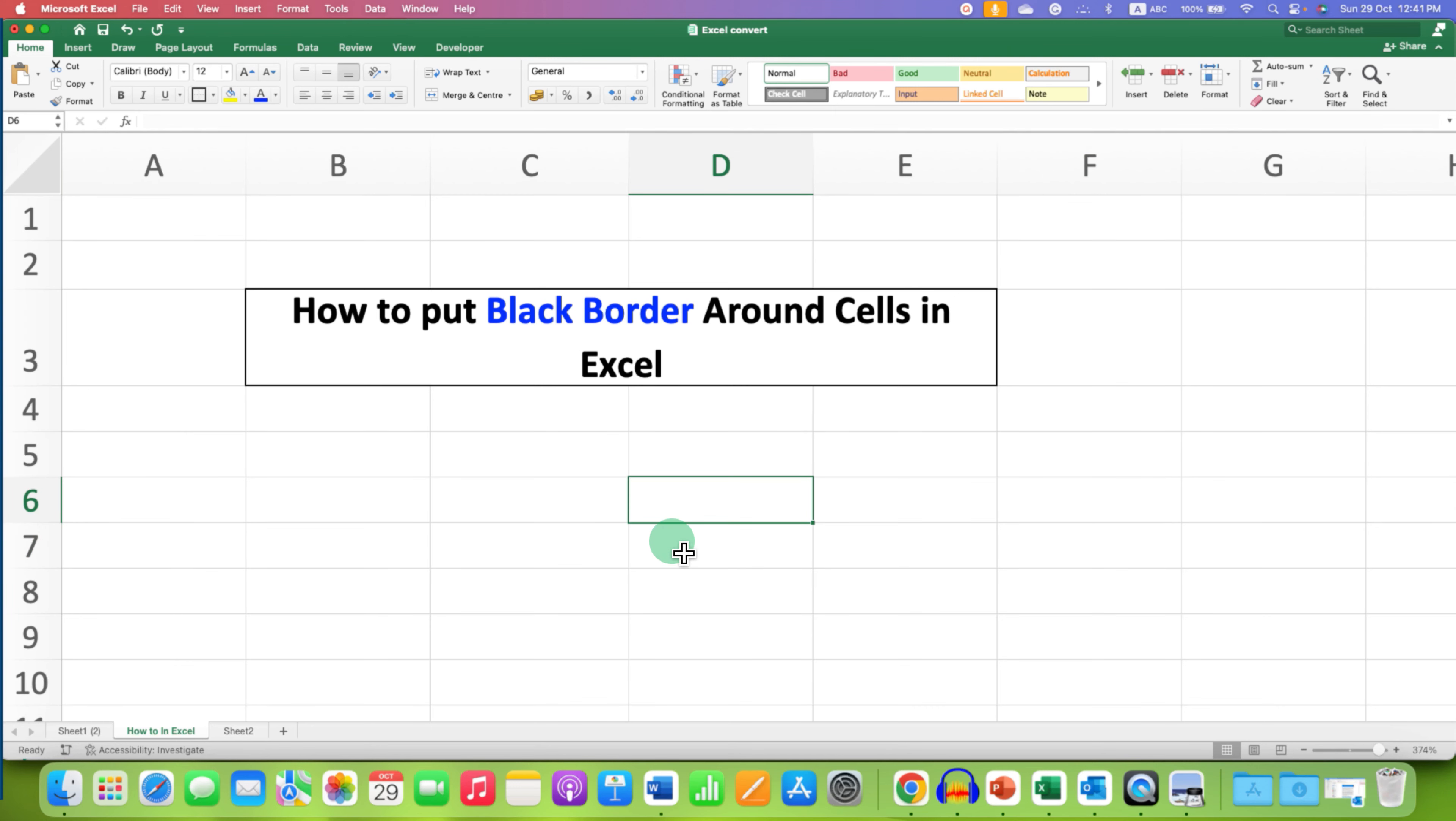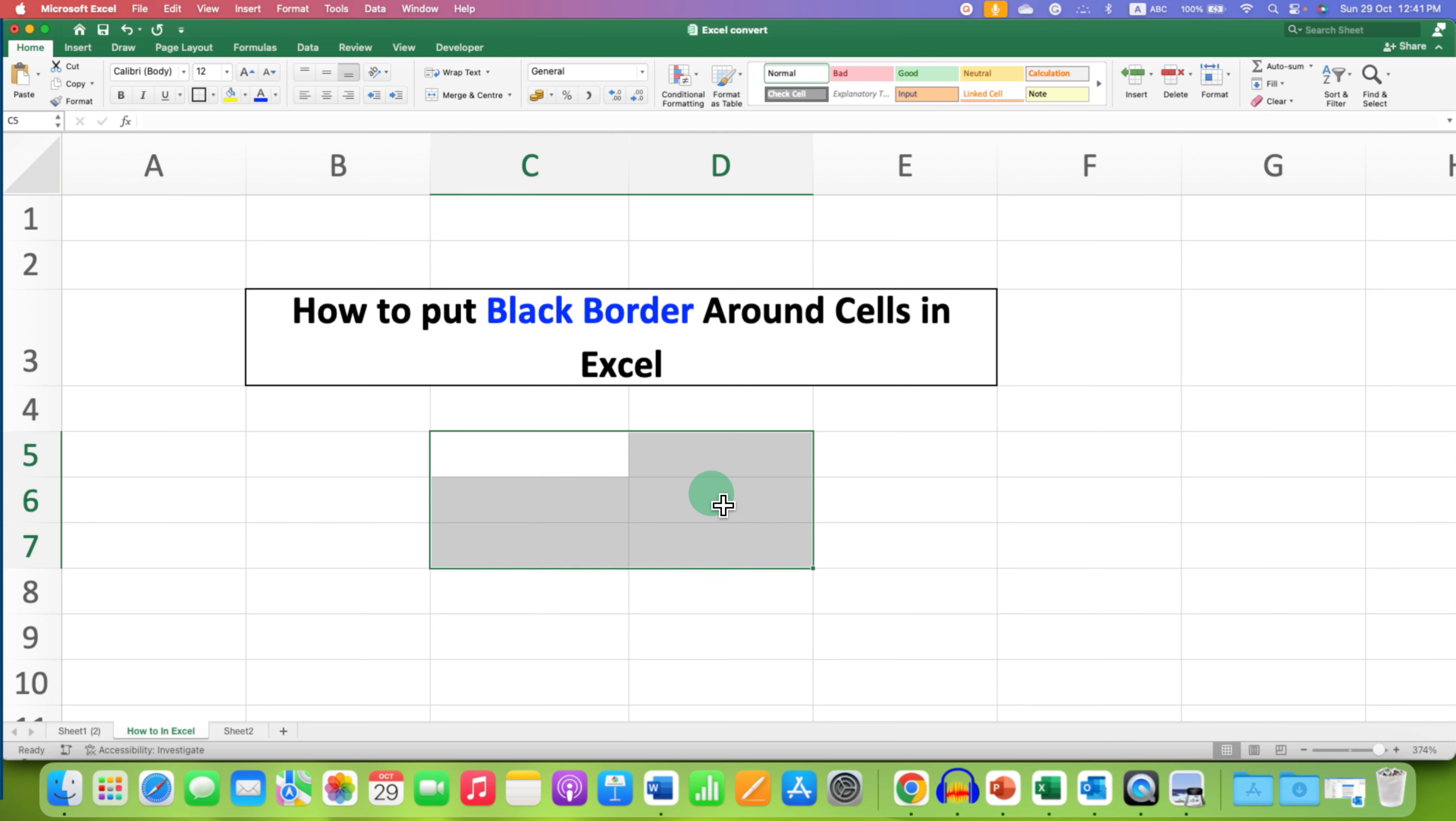What you need to do is first select the cells using your mouse or a keyboard. And after selecting and highlighting the cells,